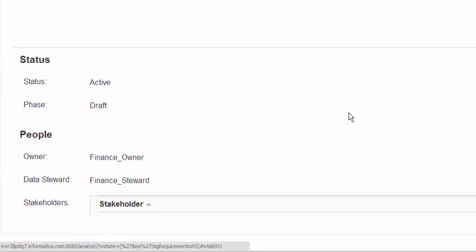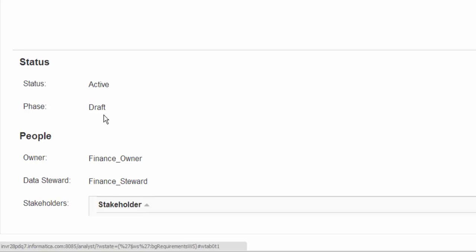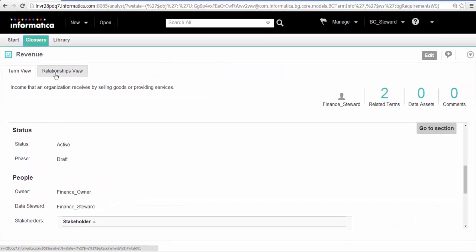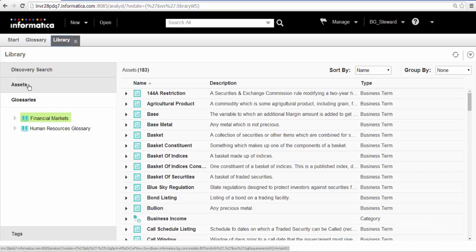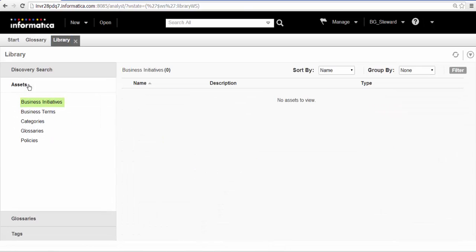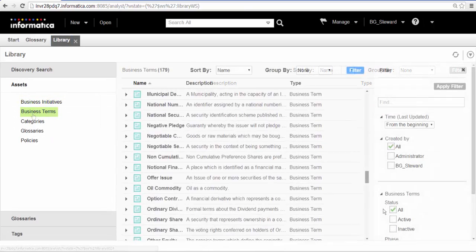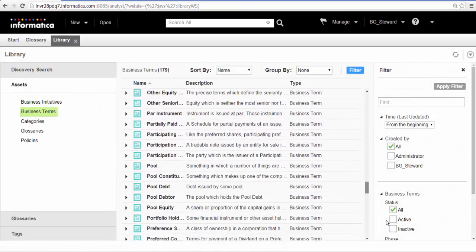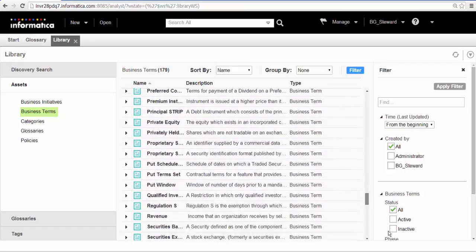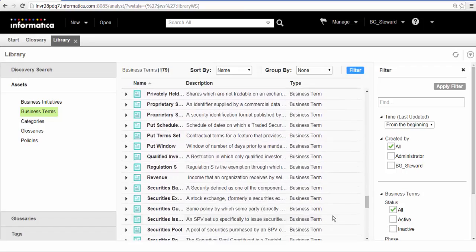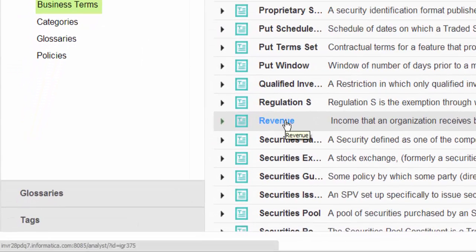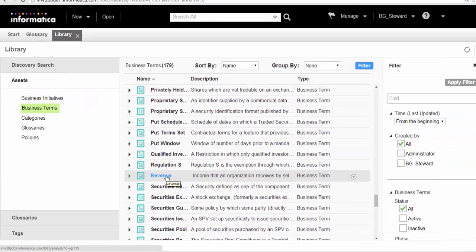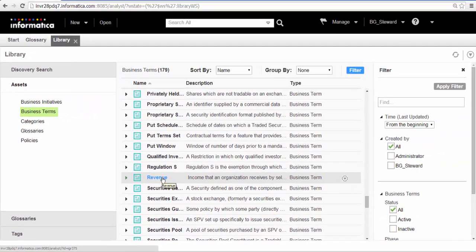The Analyst tool creates a business term and the term is in the draft phase. We can open the library workspace and view the term in the assets tab under business terms. We will open the business term and propose the term for a review by the stakeholder.